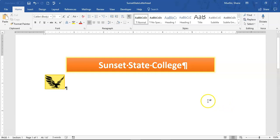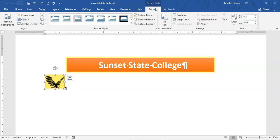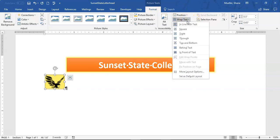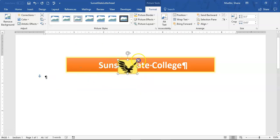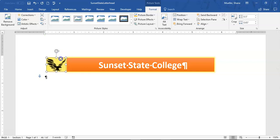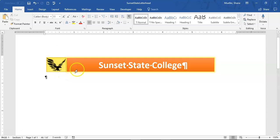Now we're going to change the text wrapping of this image. With the image selected, we come to Picture Tools Format tab and change the wrapping — choosing 'In Front of Text.' Now we can place this object on top of something and move it freely. We're going to move it right up next to the 'Sunset State College' text on the rectangle. Now this is a little unbalanced — we've got this little eagle on one side — so we're going to add the same image on the other side.